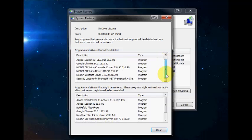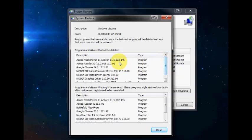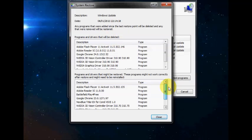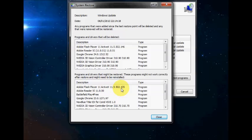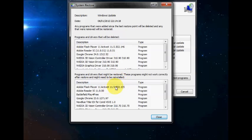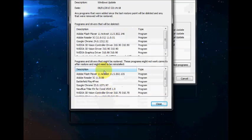So it gives you a little overview of what you'll be losing if you go back to this date and time. So as you can see here, Adobe Flash Player, it's an older version to this one up here. So you can see it's going back in time.